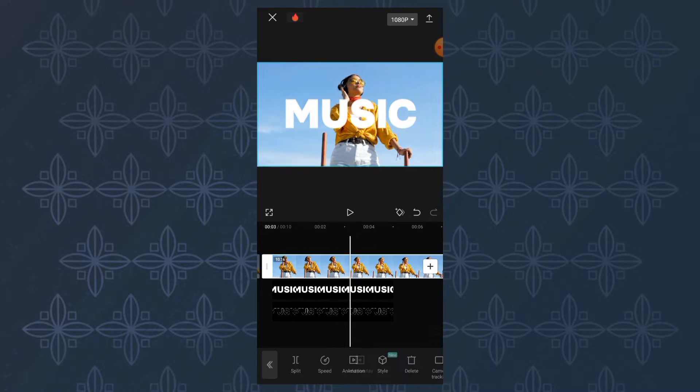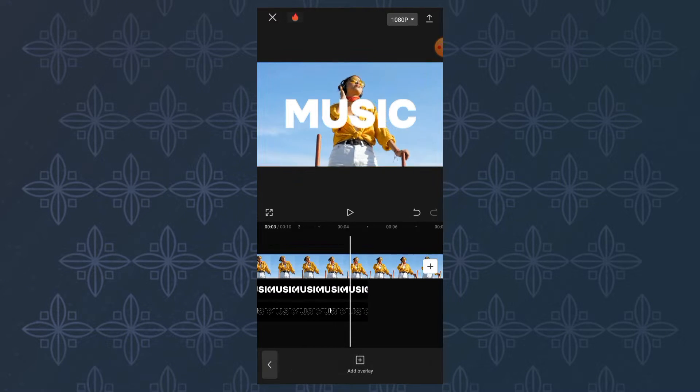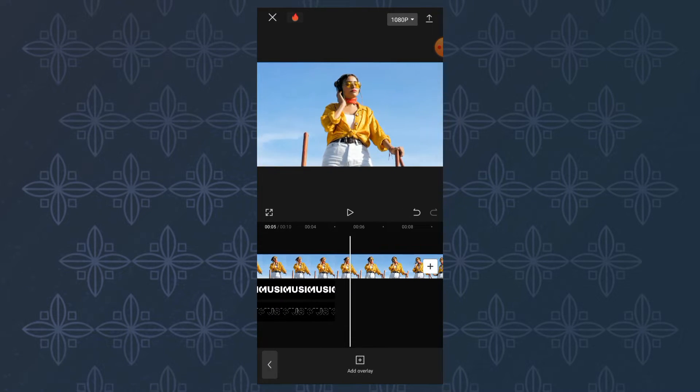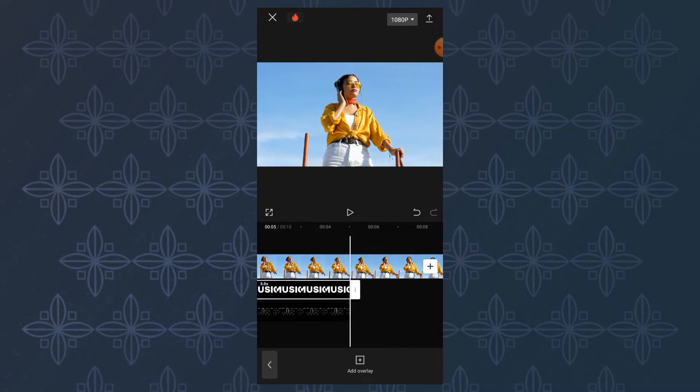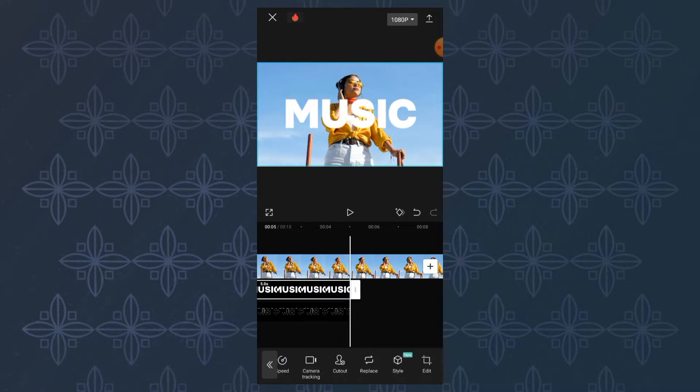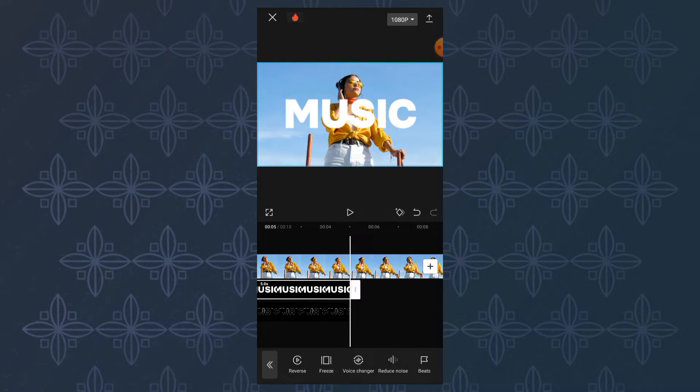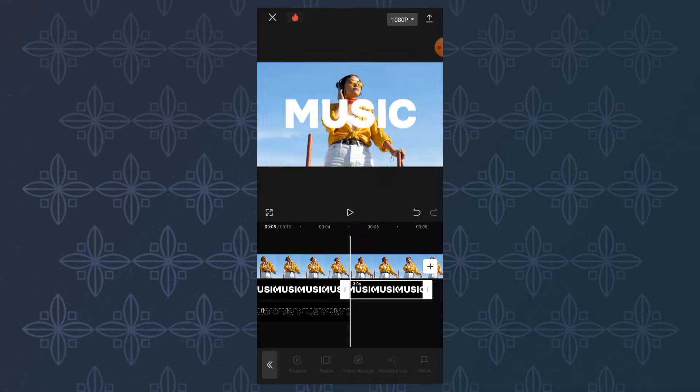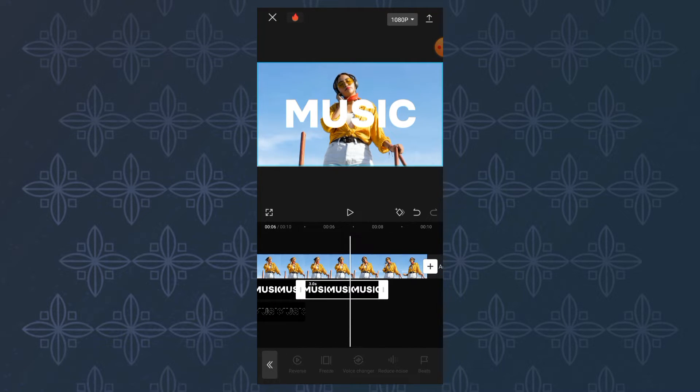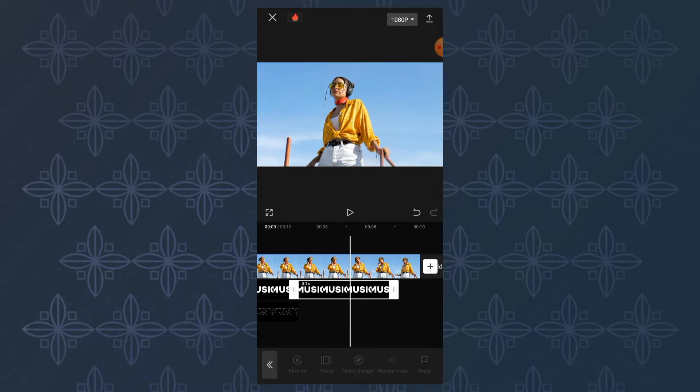So that the text can be seen throughout the video, you can use the freeze menu. Then lengthen the clip like this.